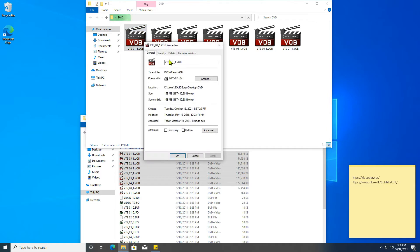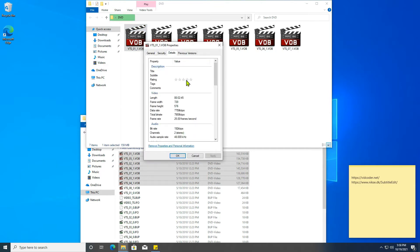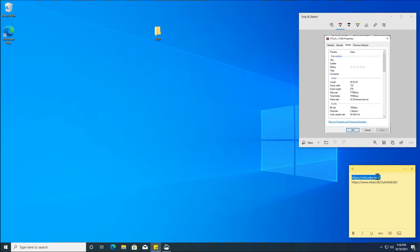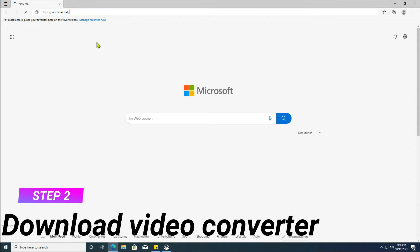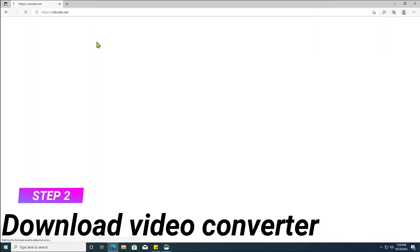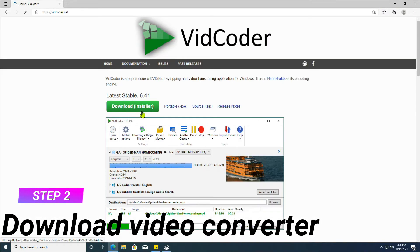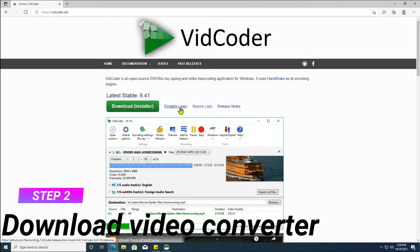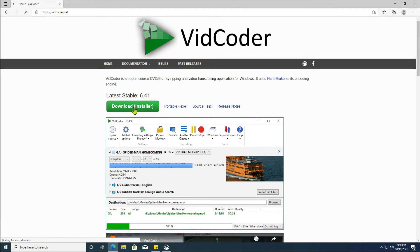Check the video width and height. The frame rate is 25 frames per second. Step 2: Download a video converter application. I recommend using the installer, as there seems to be an issue with the portable version.